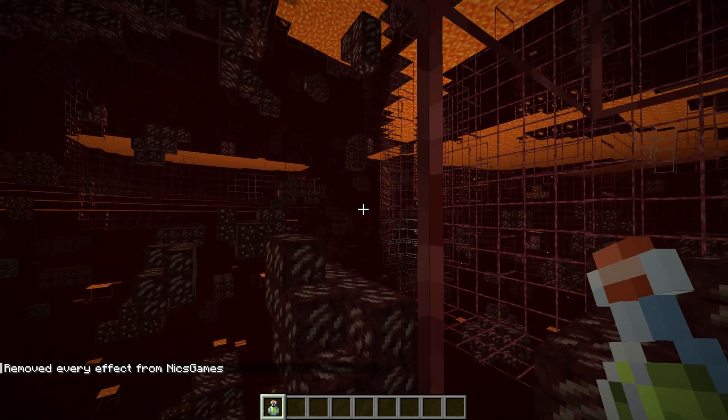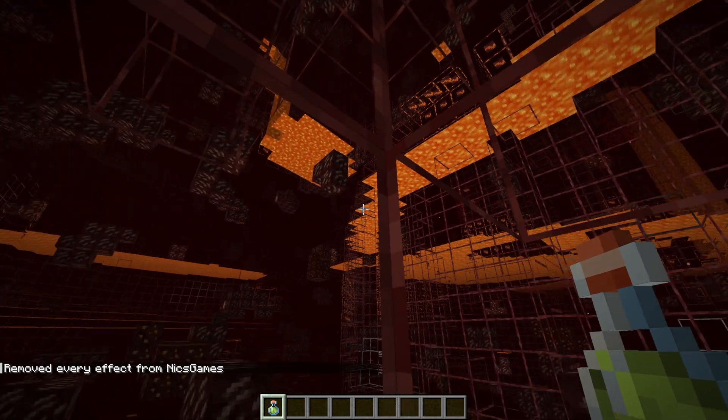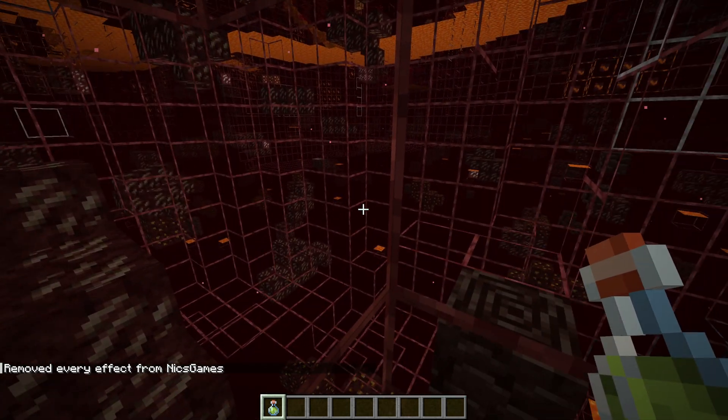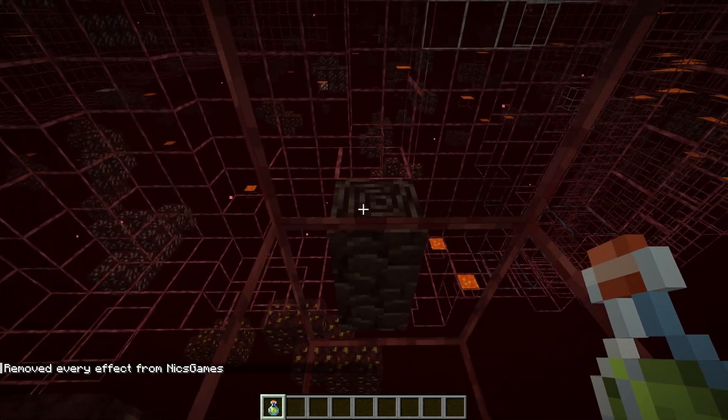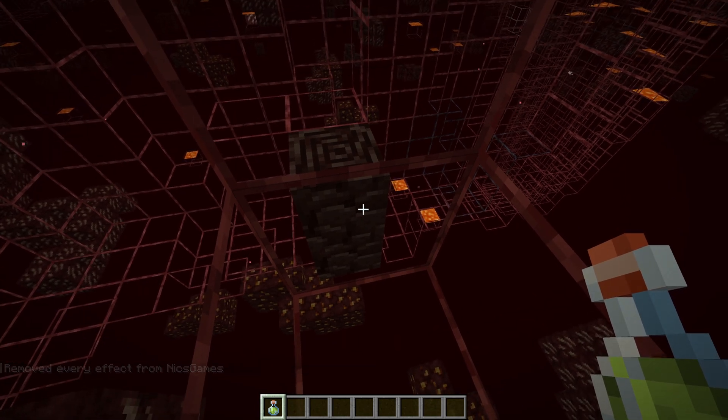And I actually find it easier to x-ray in the nether, even without the night vision or optifine installed. But, yeah, this does work in the nether.